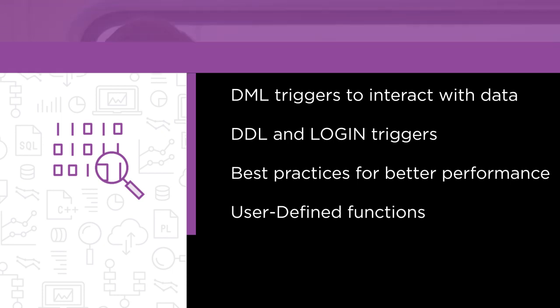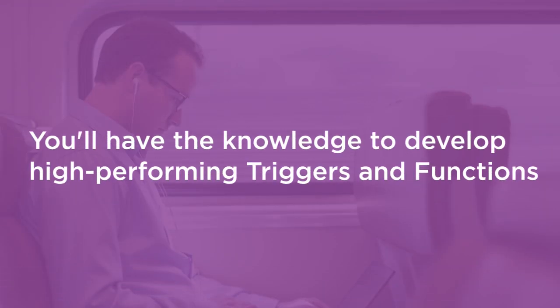By the end of this course, you will have the skills and knowledge needed to administer and develop efficient, high-performing triggers and functions.